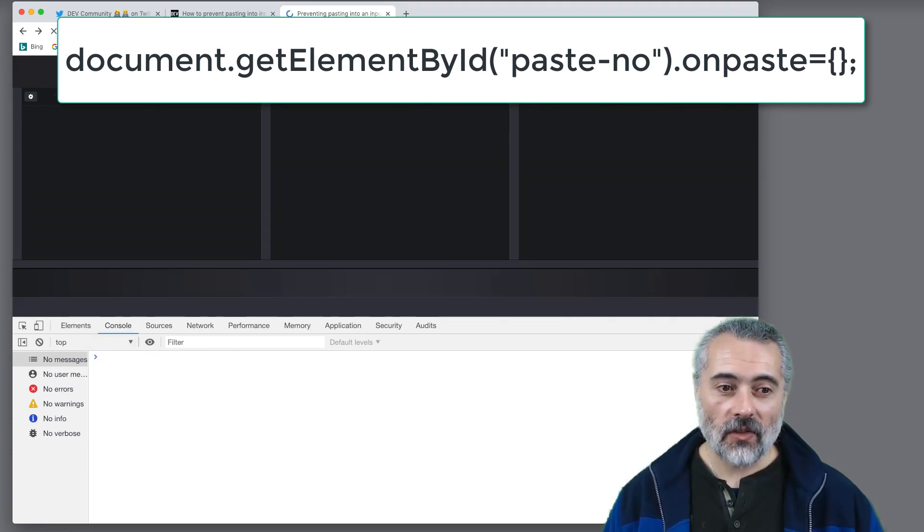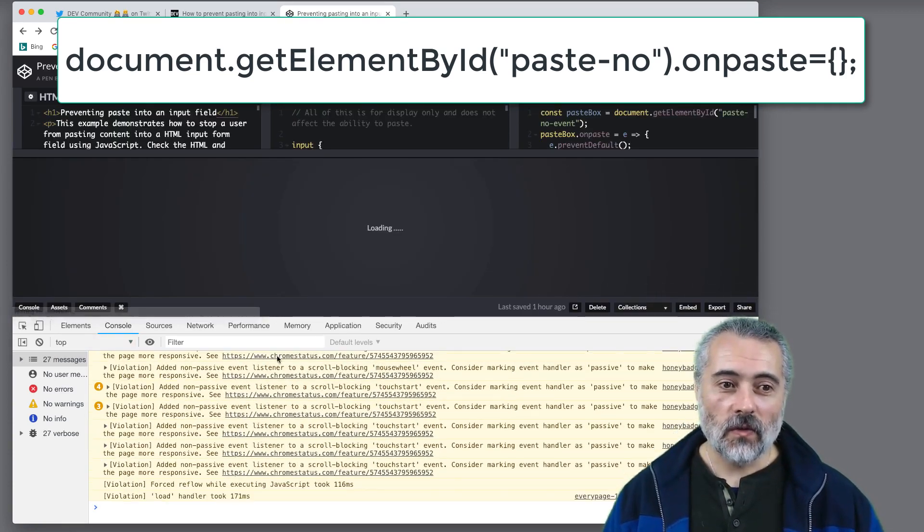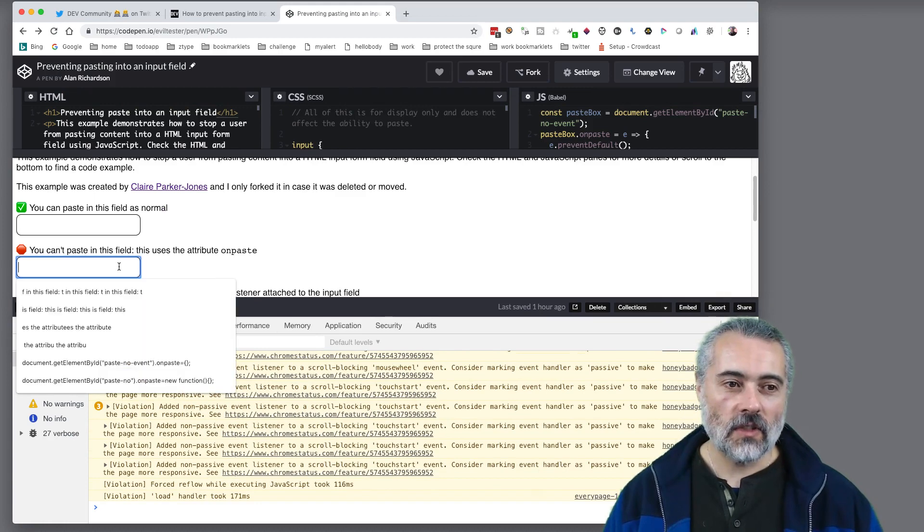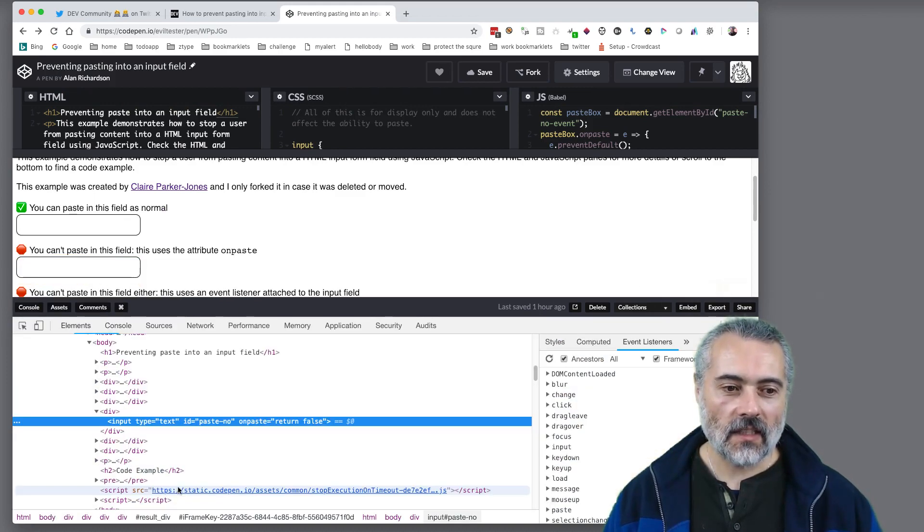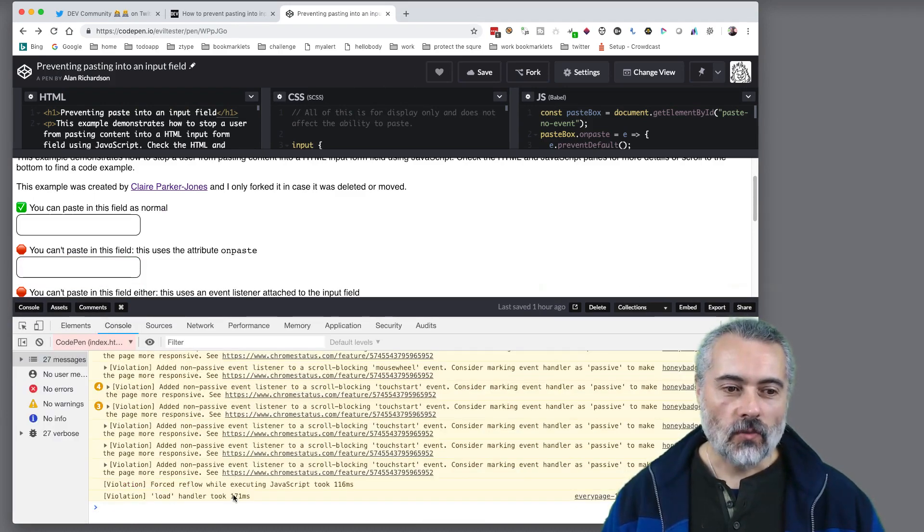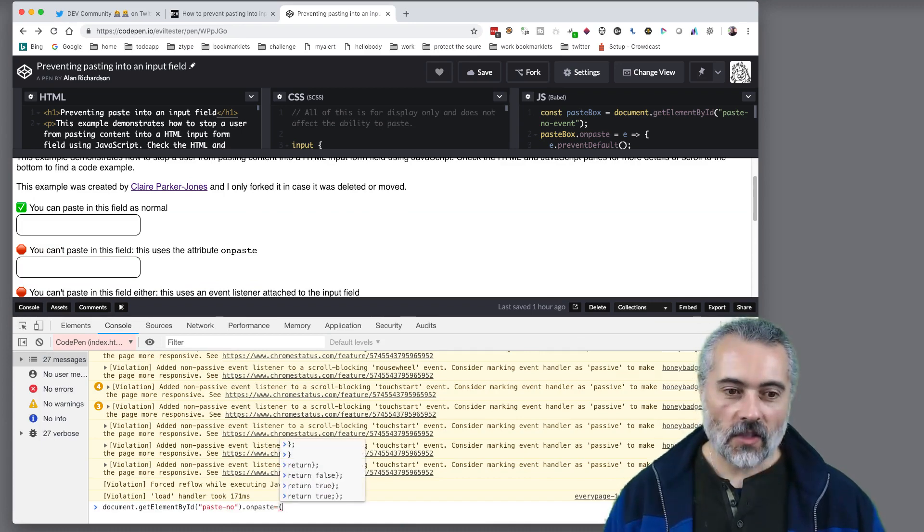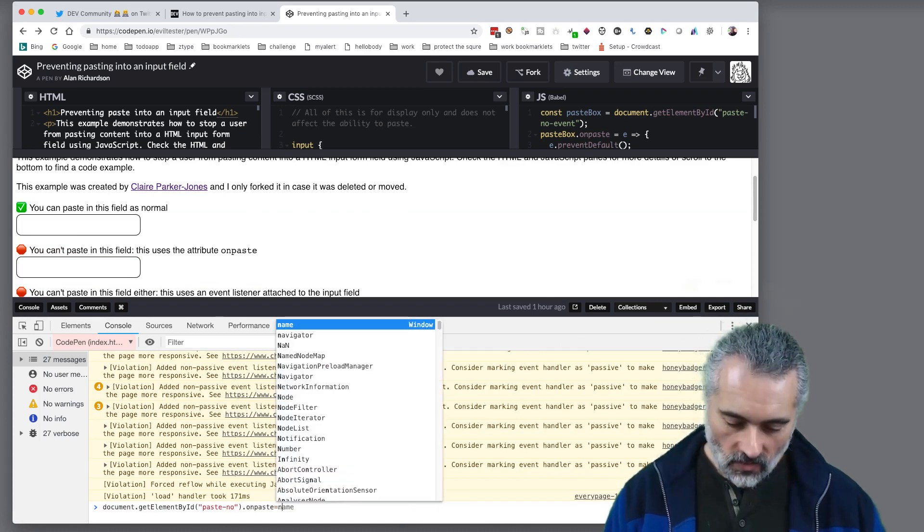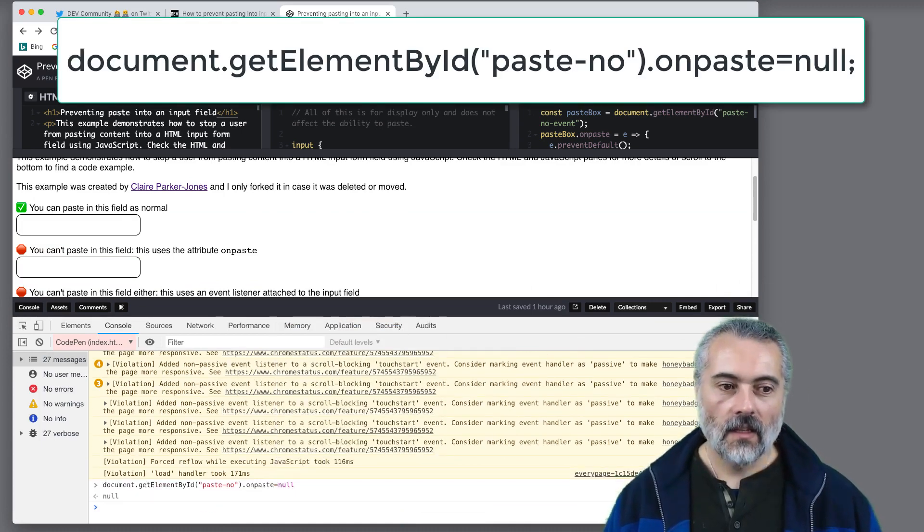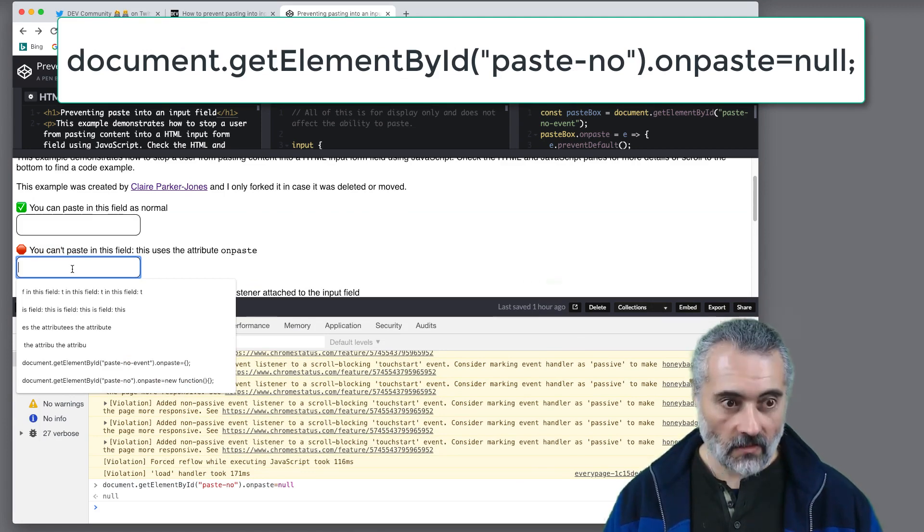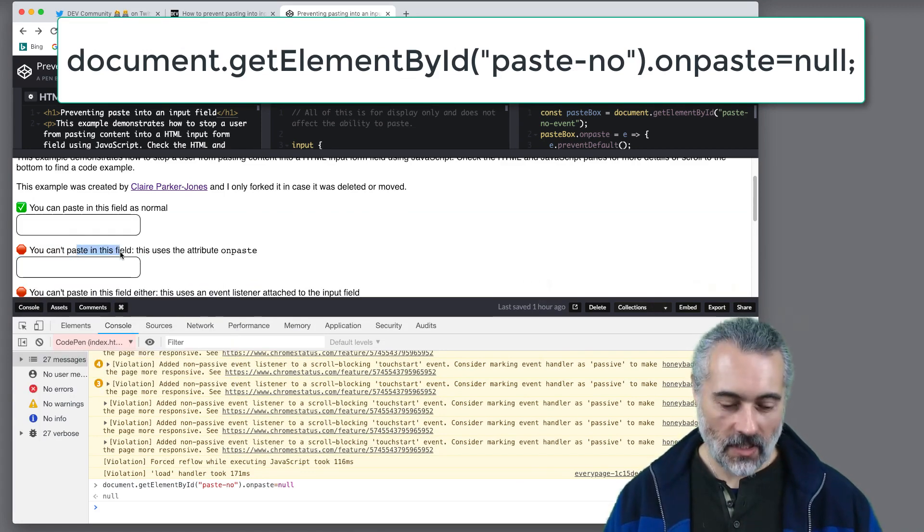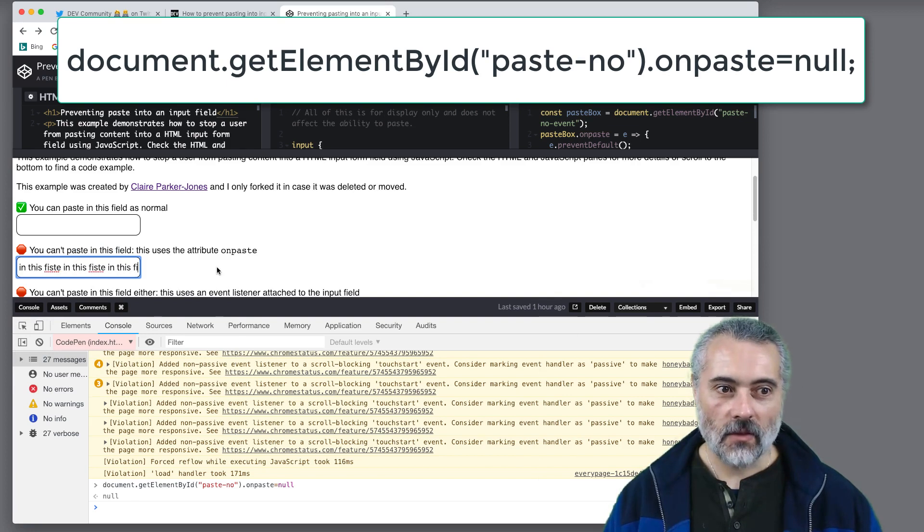Now there's a whole bunch of things that you can do to override that on pasting. So now that that's loaded in let me inspect this console. I'll get that command back and I'll just set it to null. Now I can paste in. Let me get something I can paste. There we go. So now I can paste in there.